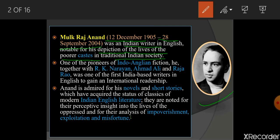Mulk Raj Anand was an Indian writer in English, notable for his depiction — depiction means how he shows — of the lives of the poor caste in traditional Indian society. He was very famous for presenting such traditional Indian societies in a very realistic manner.